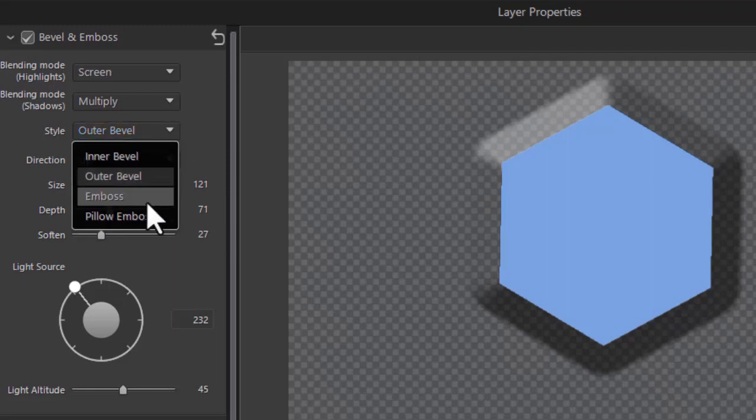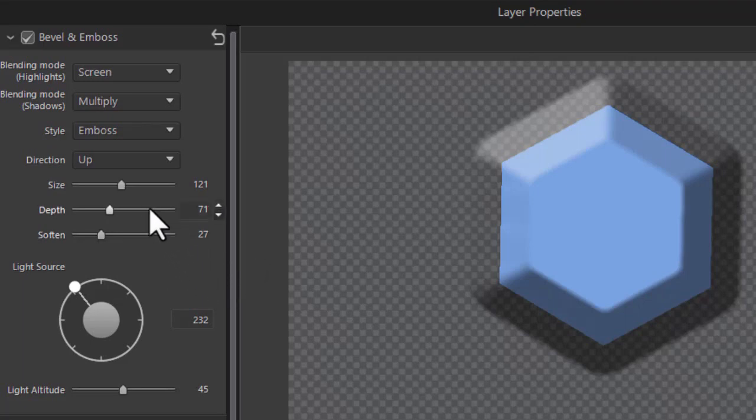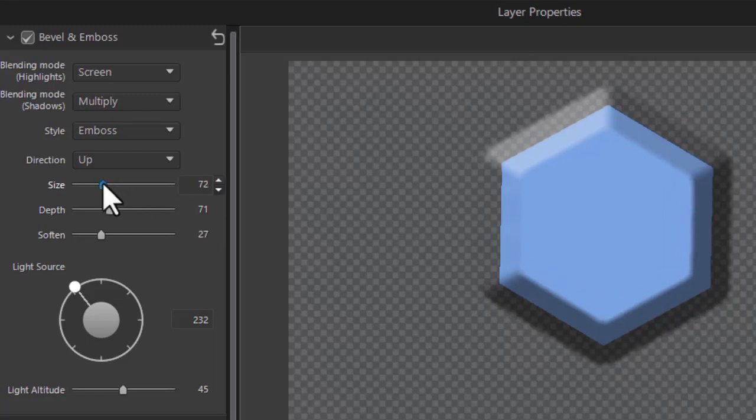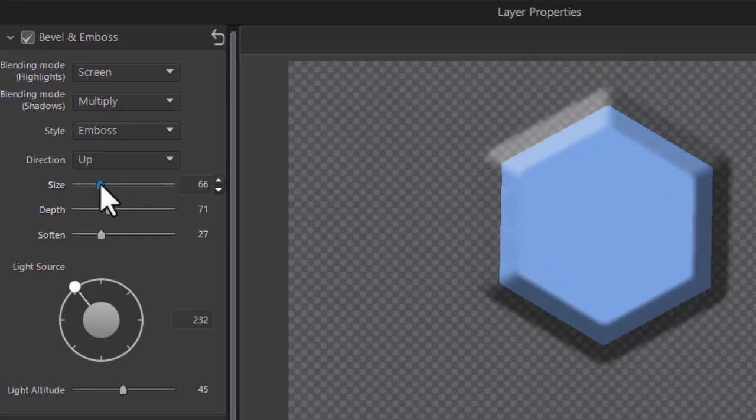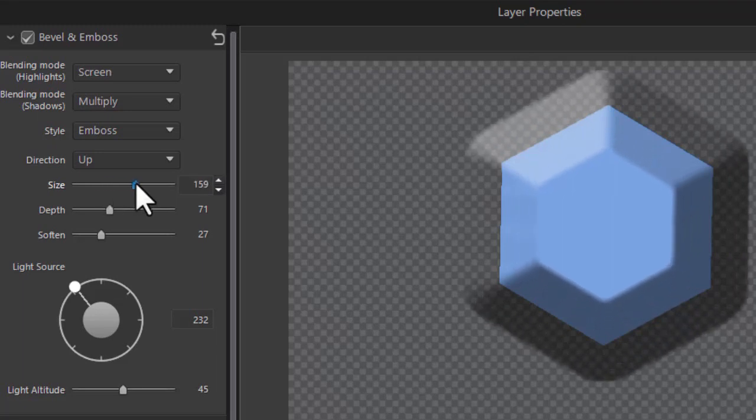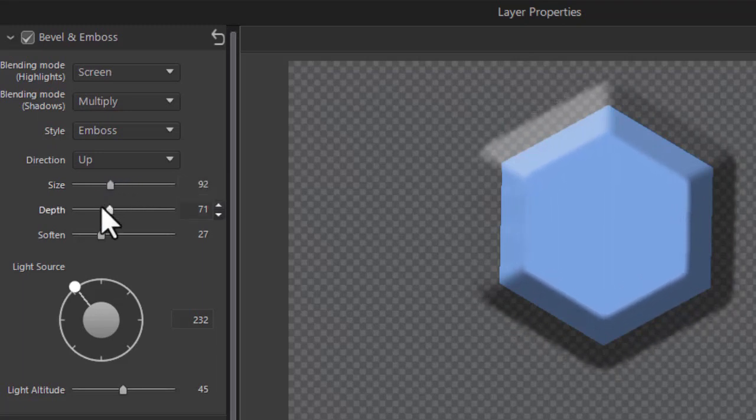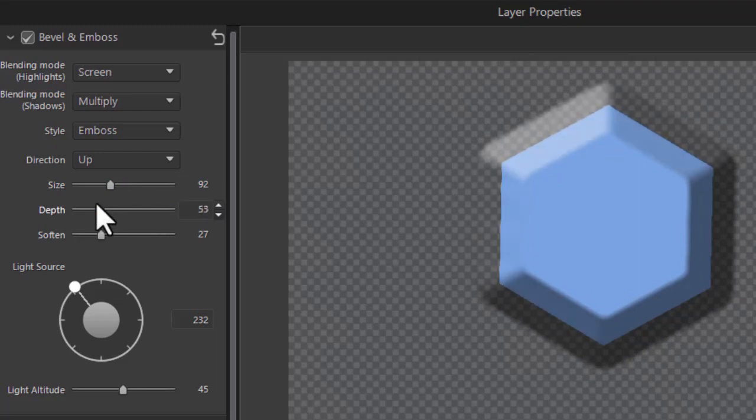The third one is emboss. Let's click on that. Now emboss is interesting because it gives you an outer bevel and an inner bevel. And it adjusts the sizes of them at the same time, not independent of each other. So as the outer bevel gets smaller, so does the inner bevel. And you can increase the shadowing too on the depth.